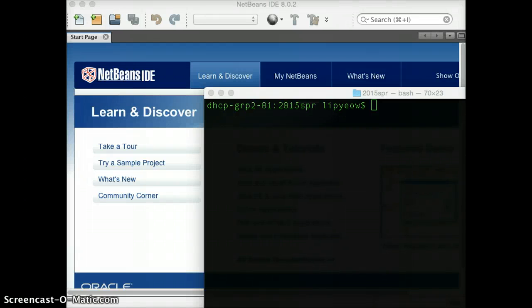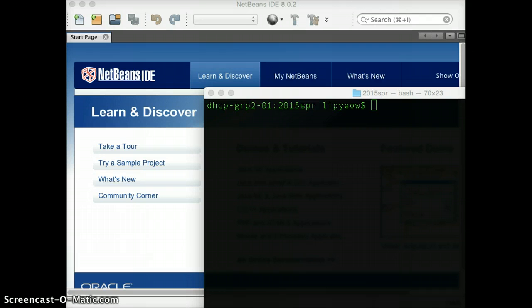This is the ICS321 screencast on how to get started on your assignment 1. Basically, how do you import the code into your NetBeans IDE.